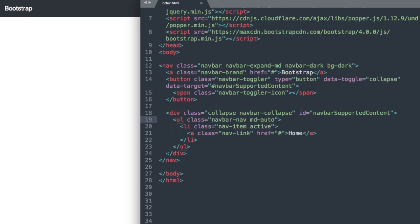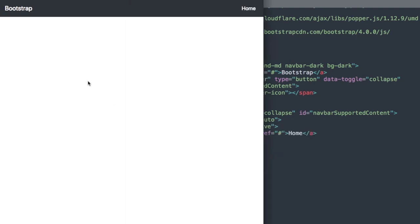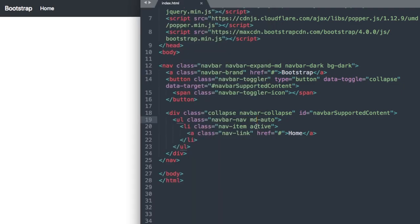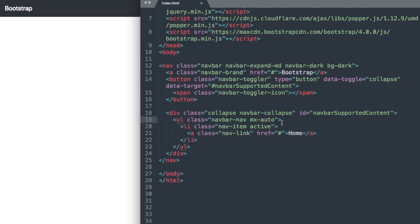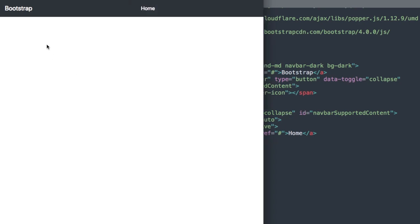With ml-auto, if we change it to md-auto it's going to go all the way off to the left. Or we could use mx-auto to center our unordered list. As you saw, ml-auto will push it off to the right.